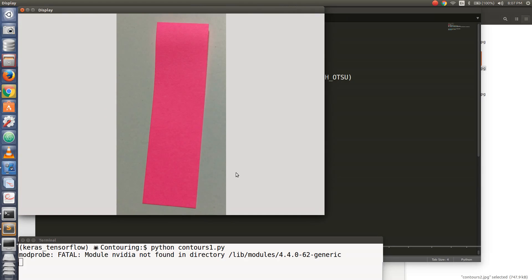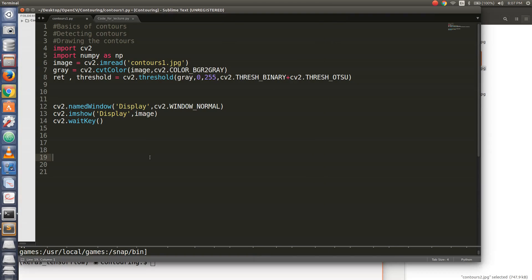So how many contours do you think that you will find? Just a pink sticker. So there should be one contour, right? So let's see.